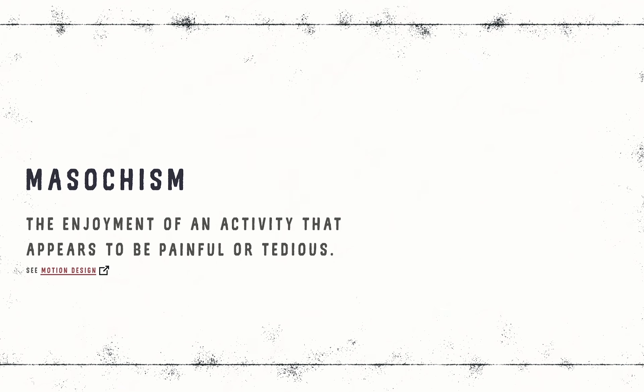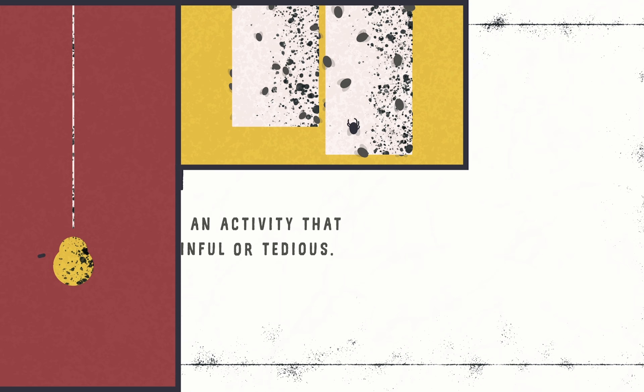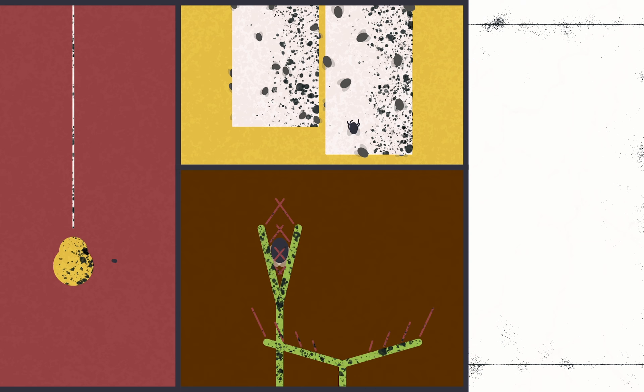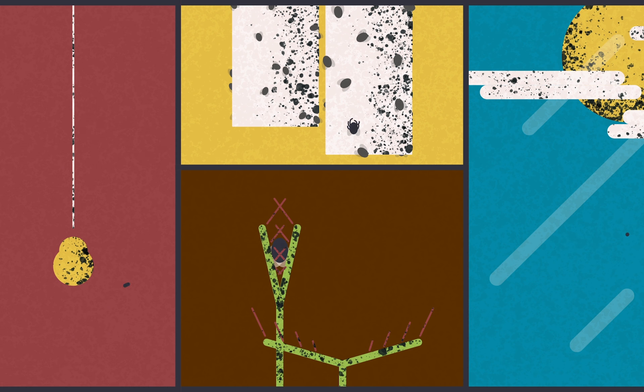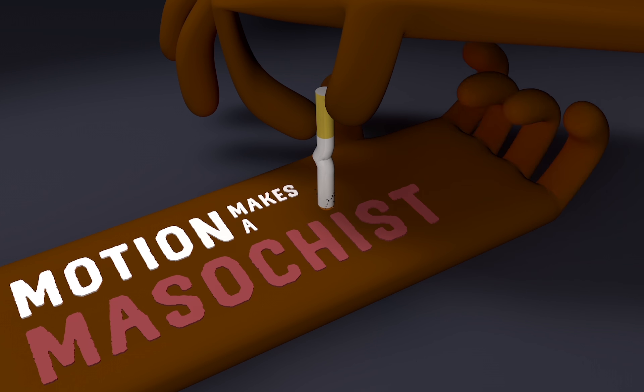If you're interested in joining the world of motion design, it's full of confusion, suffering, stress and frustration. So it helps if you can get a kick out of it, because we're masochists.